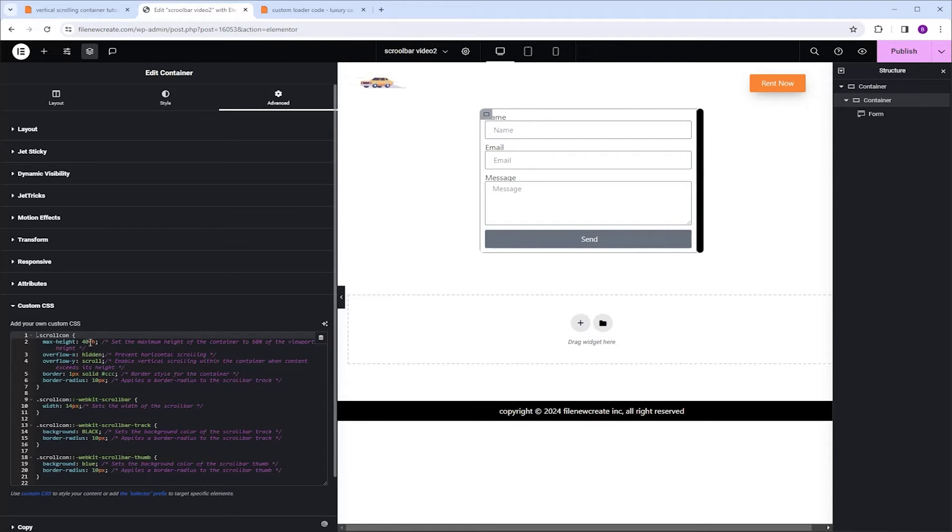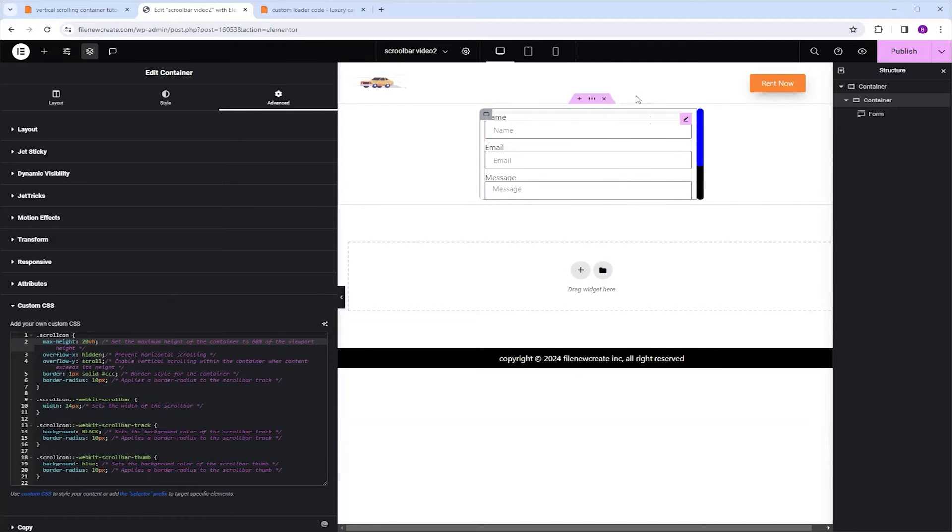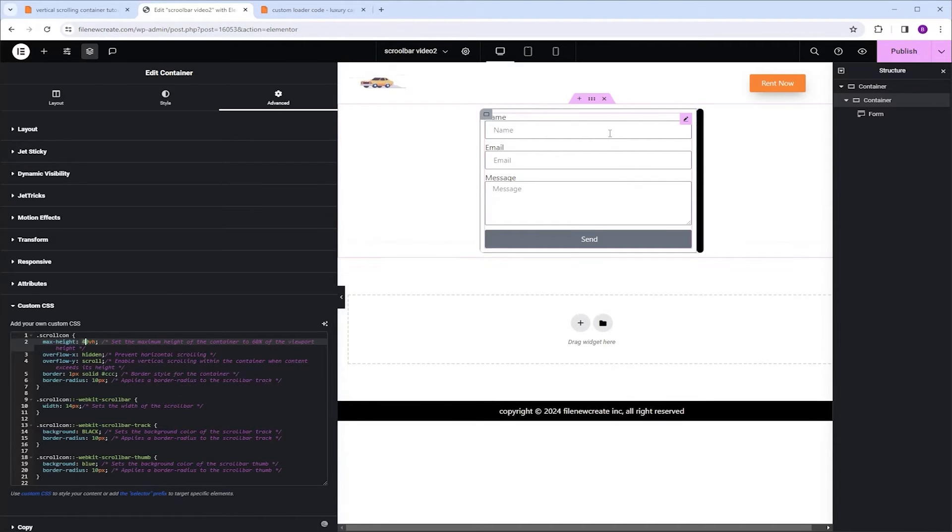If I'm going to change the max height from 40 to 20, you're going to see the scrollbar appearing. I'm going to undo that and add content instead.